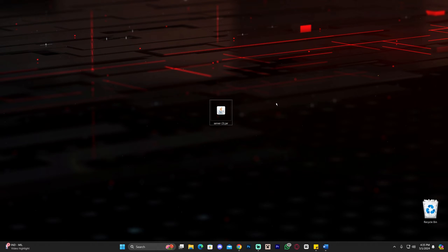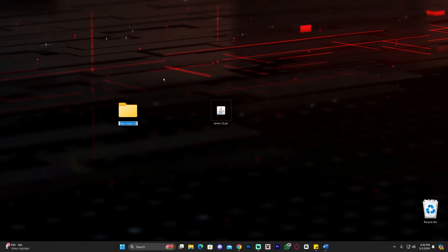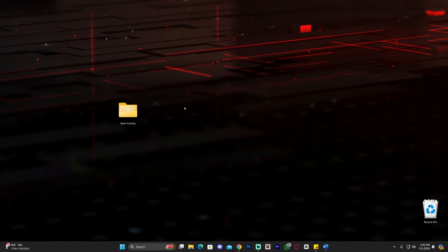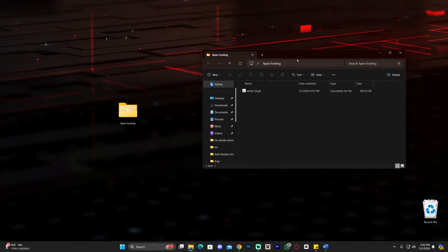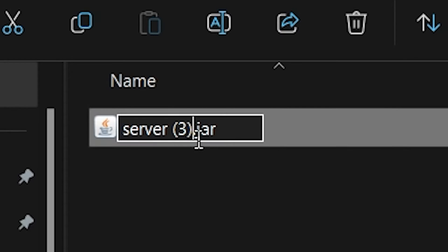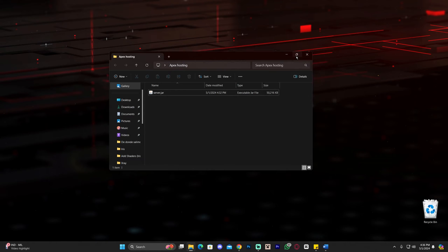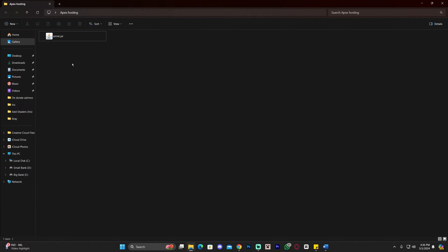Once you have Java updated, create a new folder on your desktop — or wherever you want your server — and name it whatever you like. I'm going to name mine Apex Hosting. Now drag and drop your server .jar file into that folder, open the folder, and rename the server file to just server.jar. Mine says server 3 because I've downloaded it before, but just rename it to server.jar.